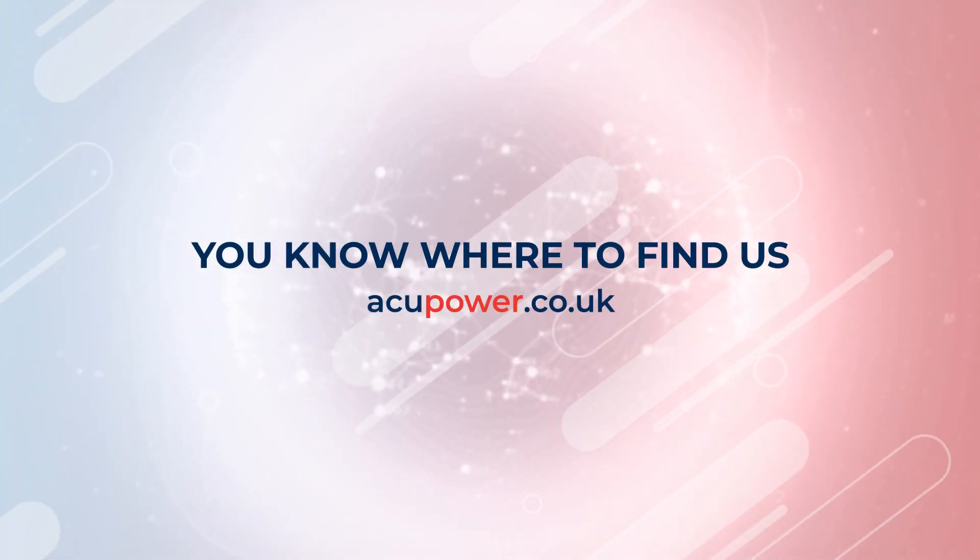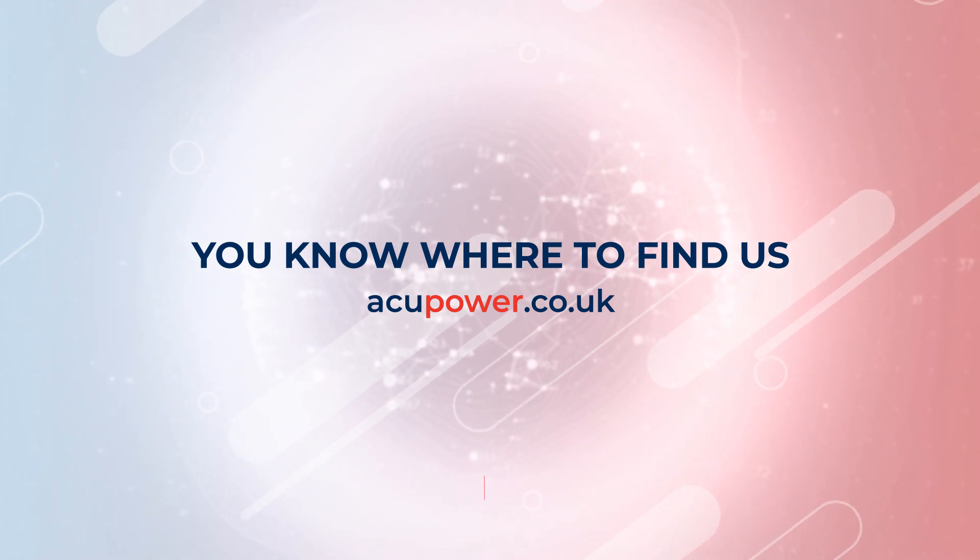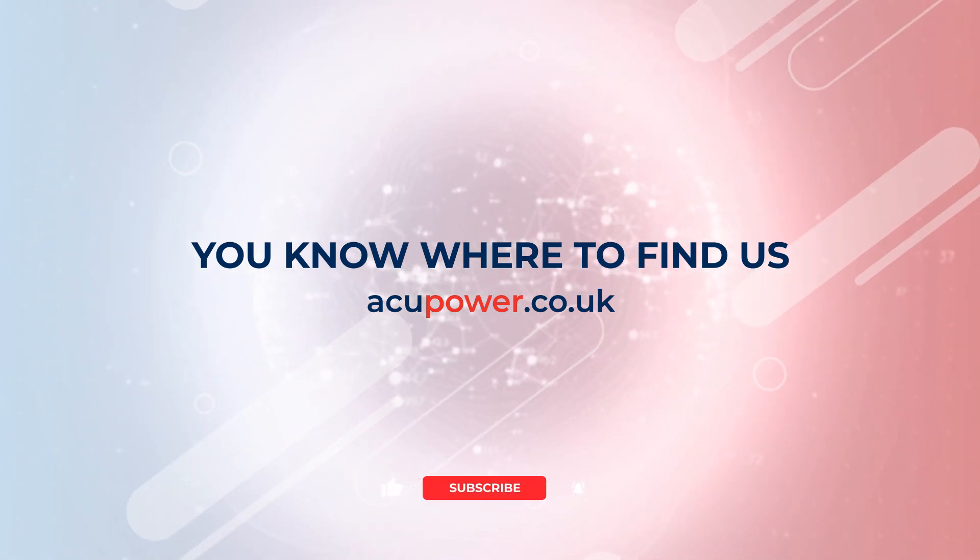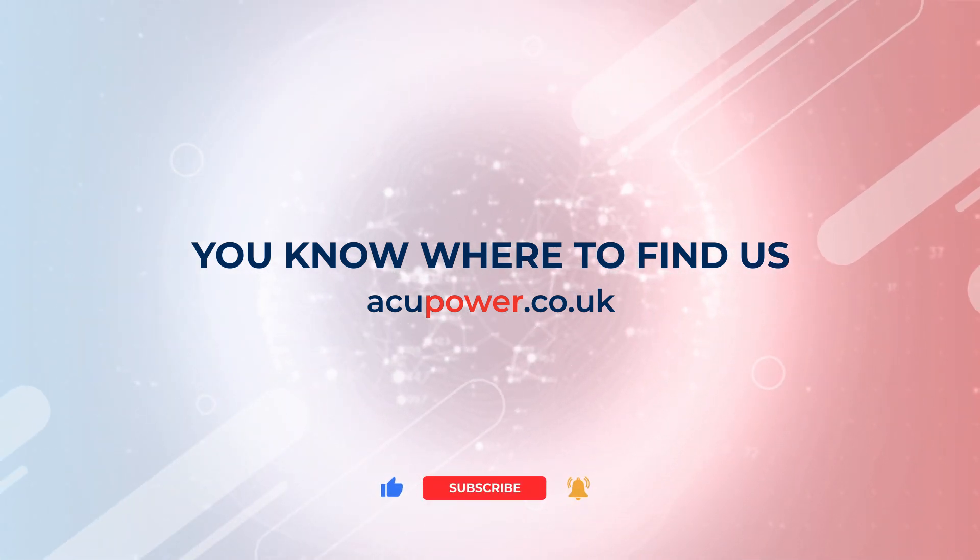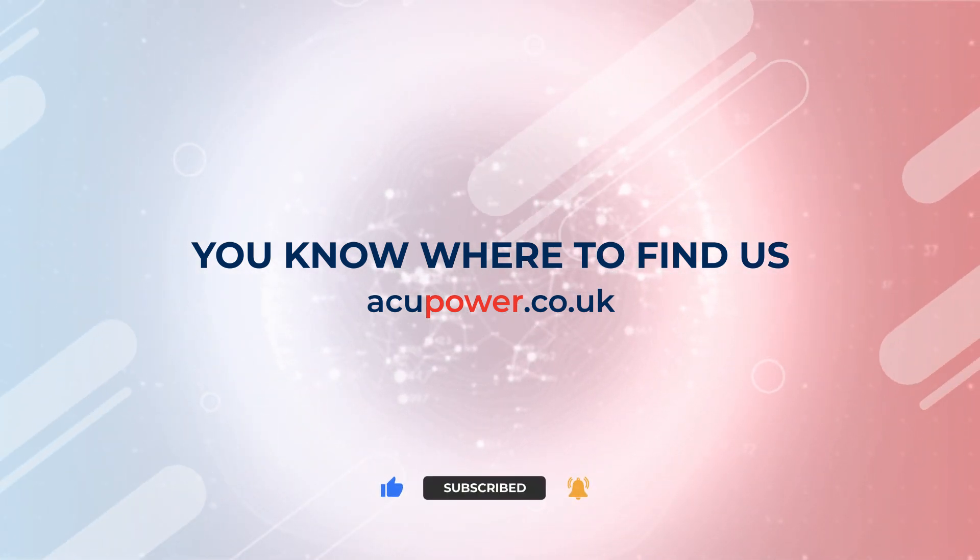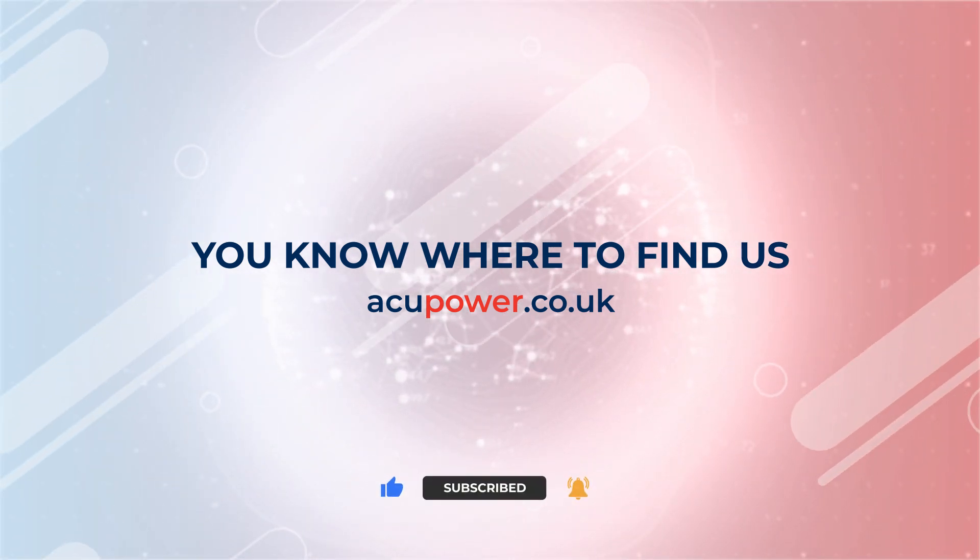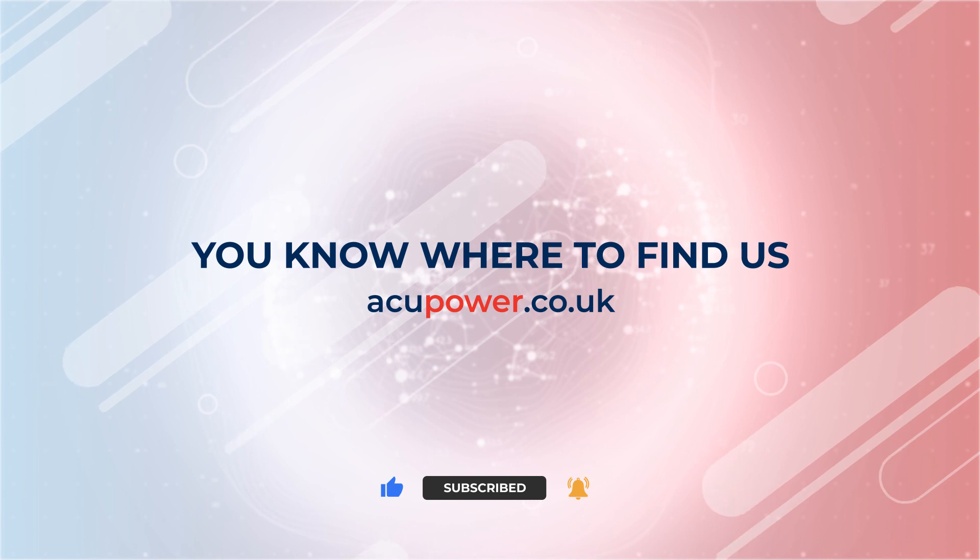Reach out to our experienced team at Acupower so that we can discuss your needs and provide you with a customized demonstration.